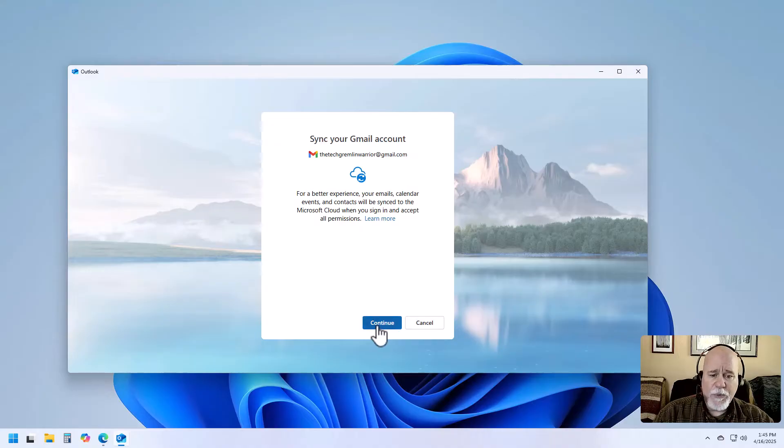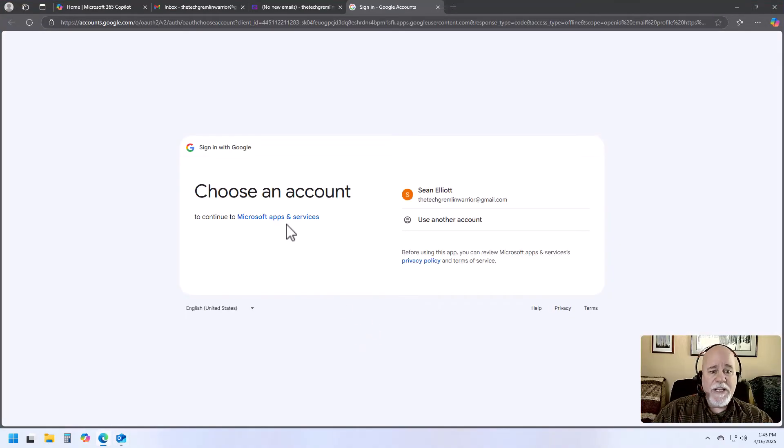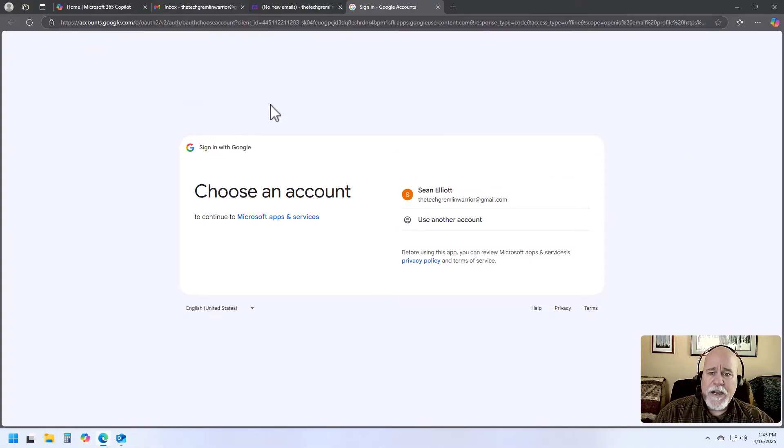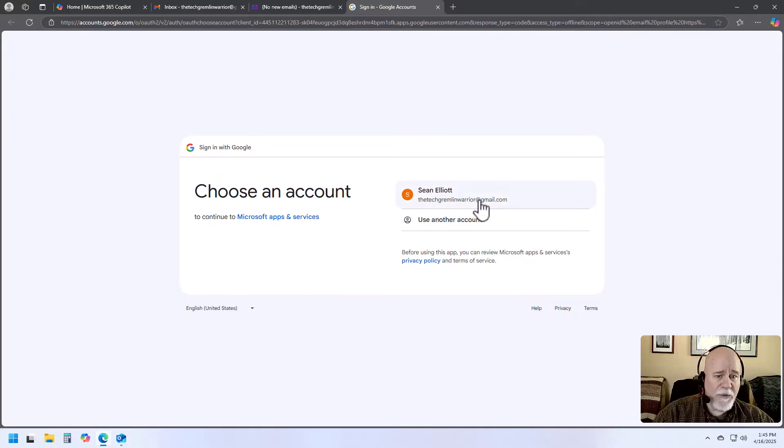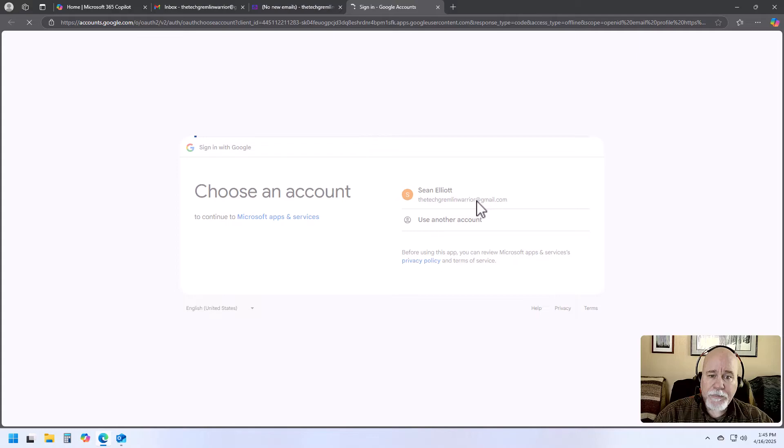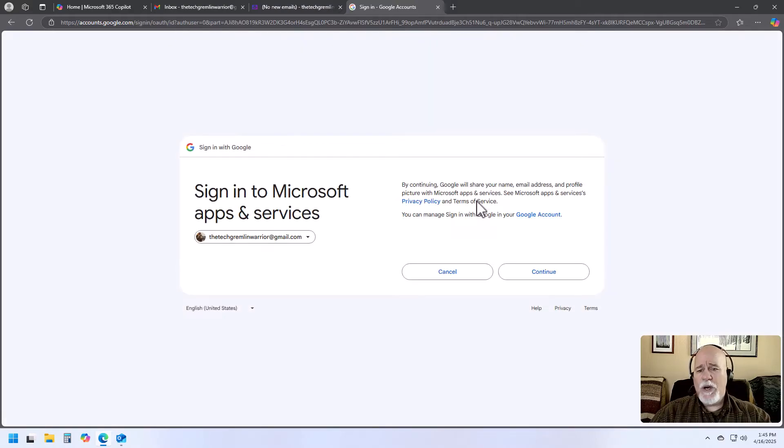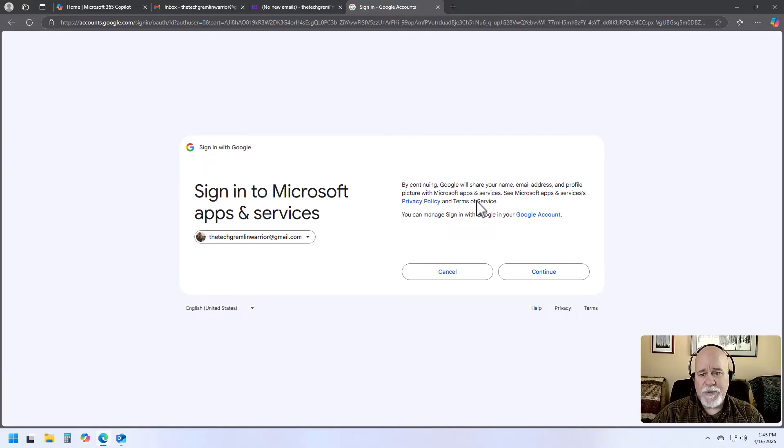So we're just going to go ahead and click on Continue. And immediately it's asking us to log in. I'm already logged in, but it's wanting to choose an account. So we'll go ahead and we'll click on the account. Just because we want to just use the pop-ups that are coming with this whole install process.